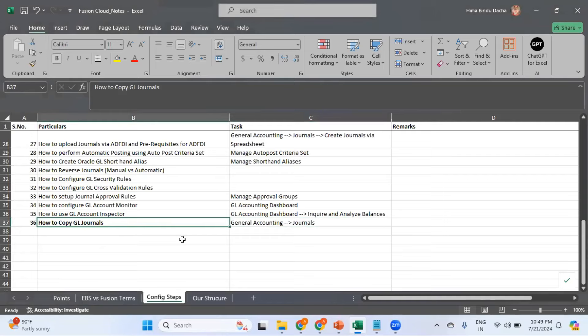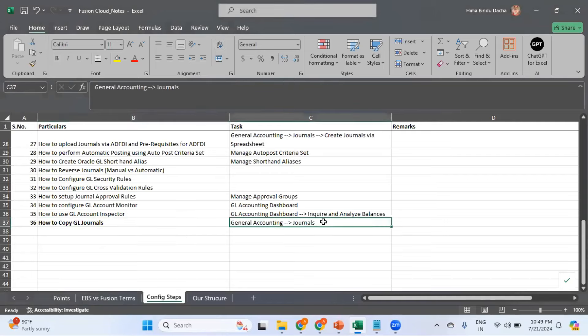This is the topic which we'll be discussing today: how to copy journals. The navigation is General Accounting, then Journals. Now let's get into Fusion.